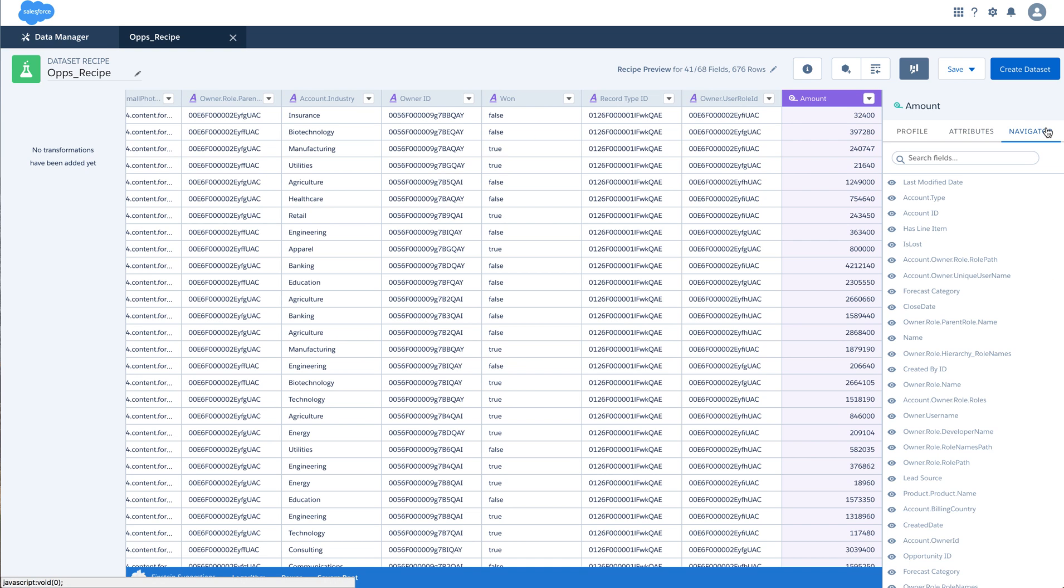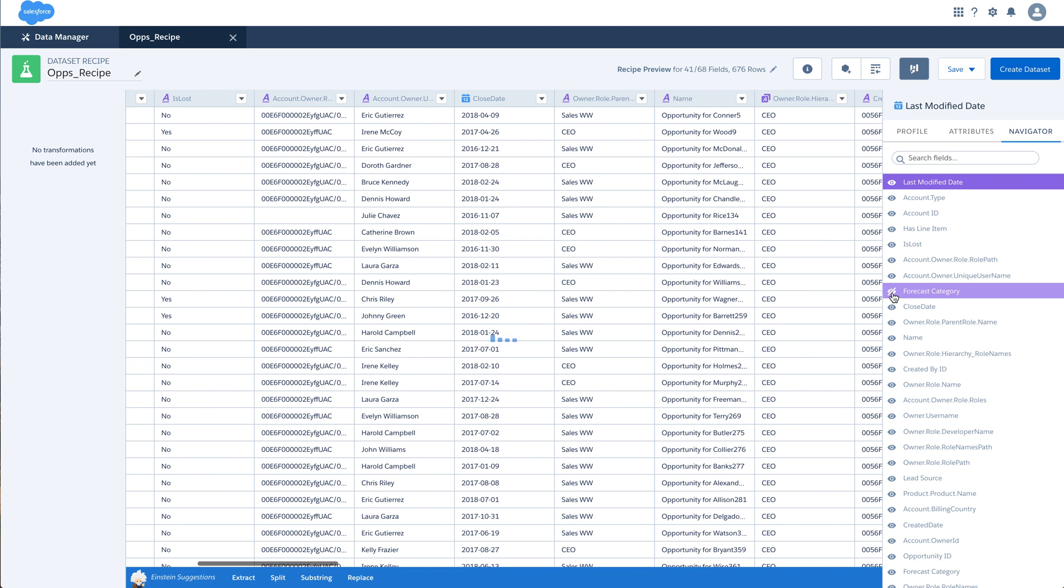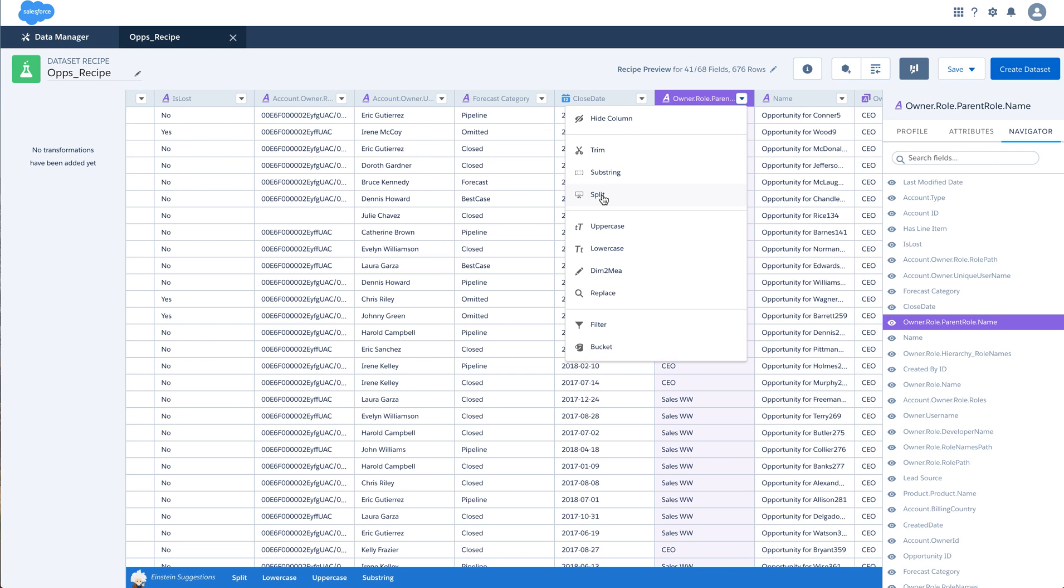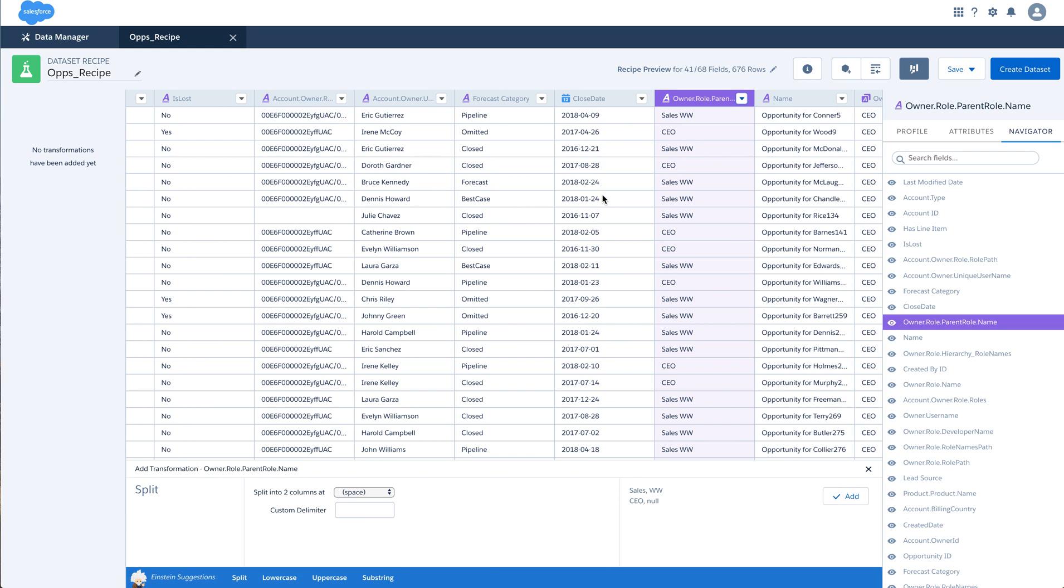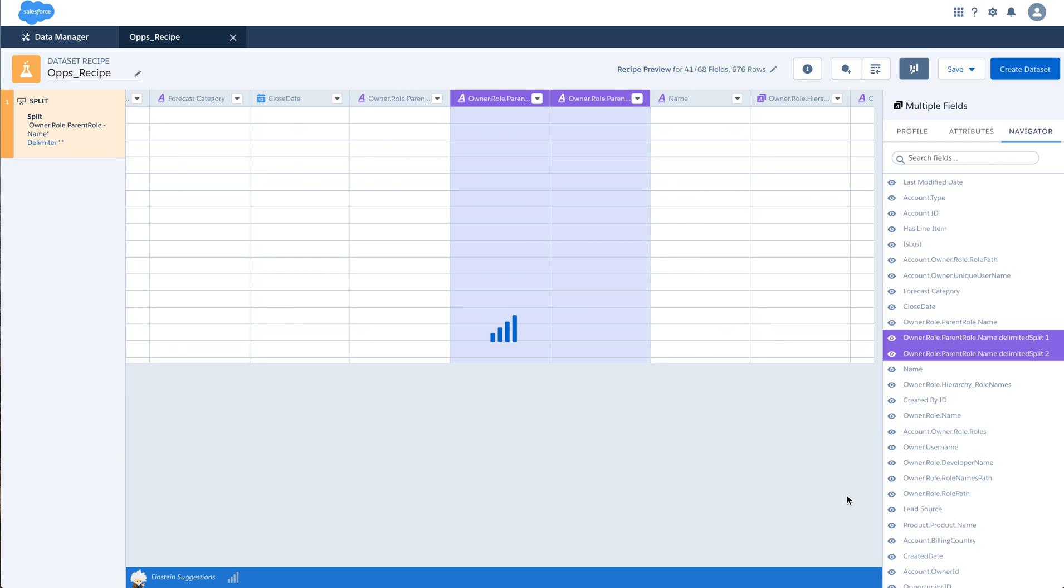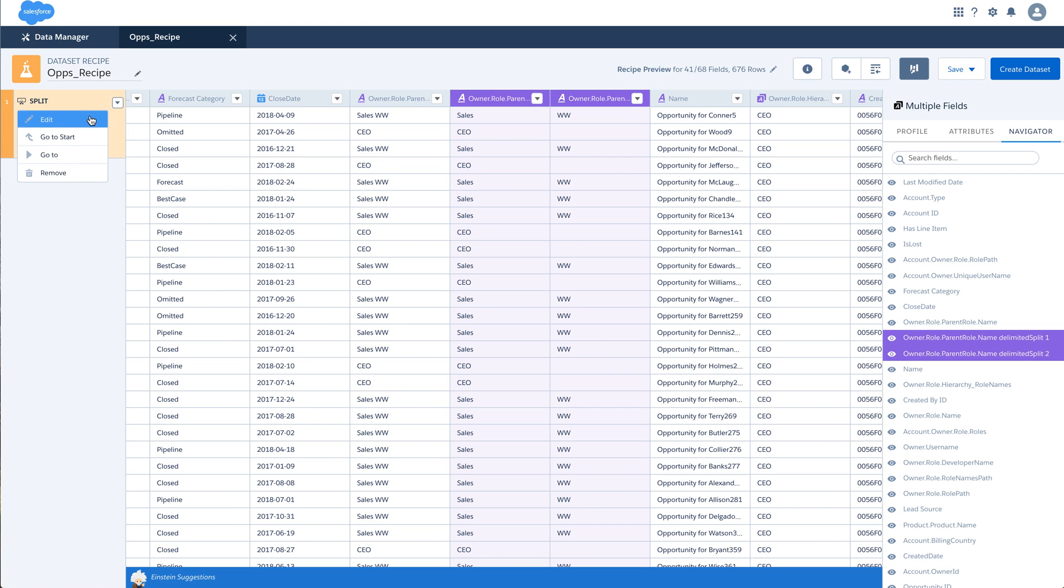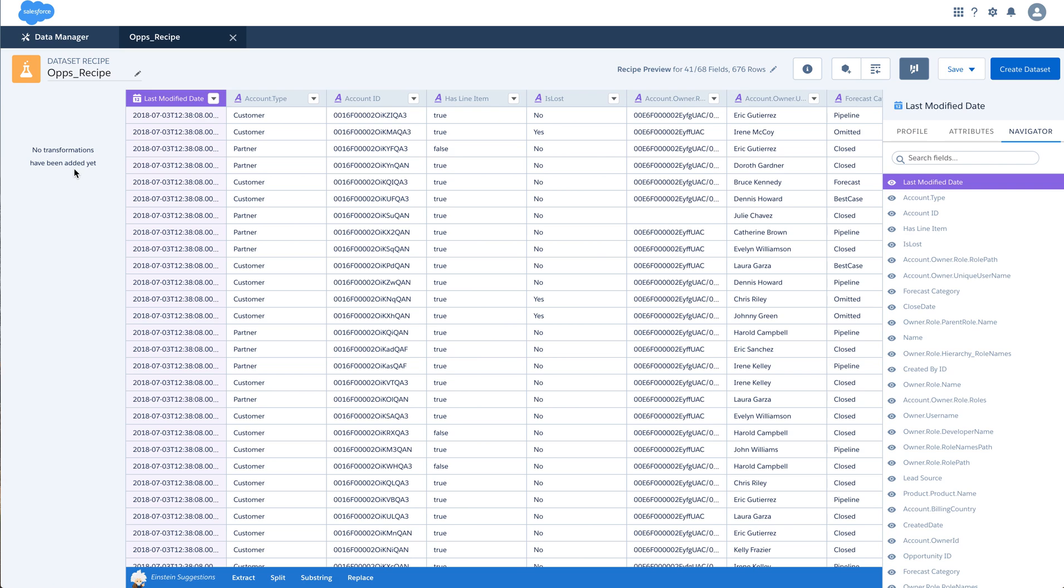I also have a navigator which allows me to hide or display a particular column within the recipe. And once you make any change, you will observe that all the changes that you have made in terms of the transformation gets added on the left side pane. You can either edit this or go to the start or remove this particular operation that has been performed on the column.